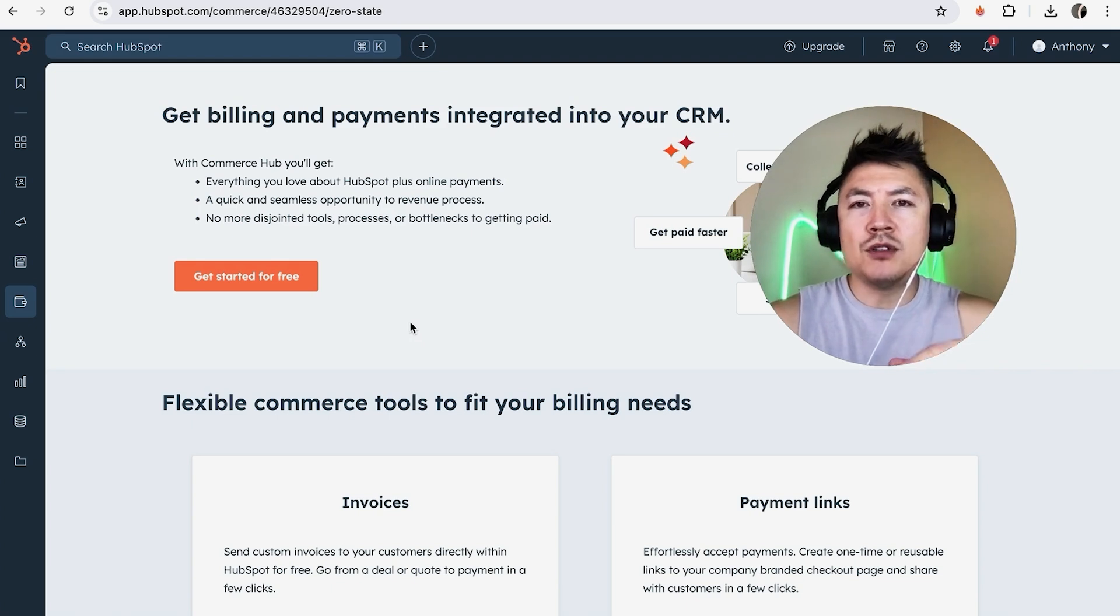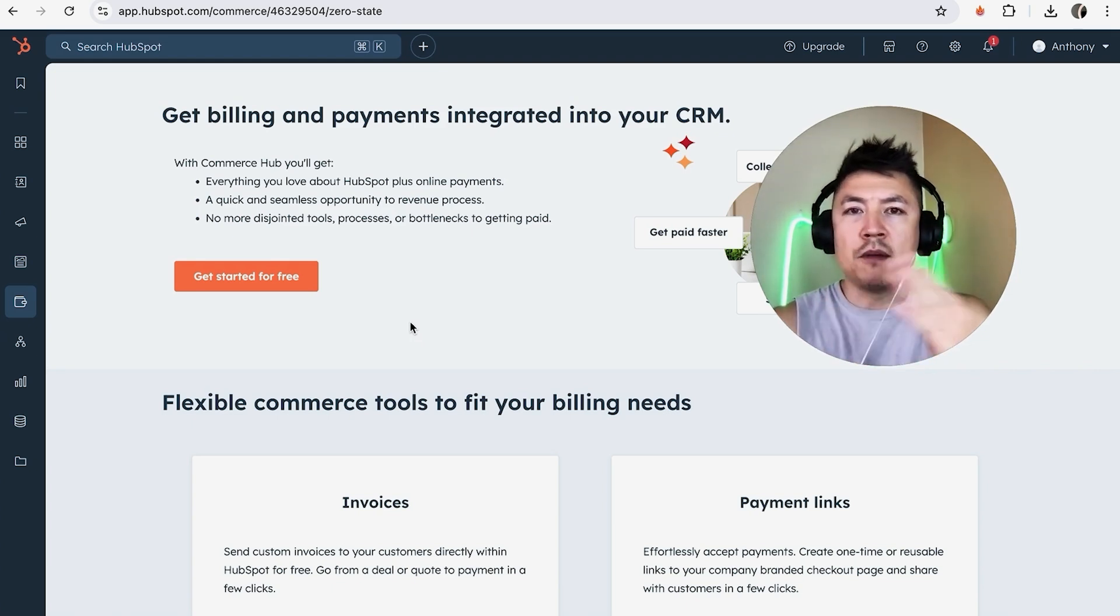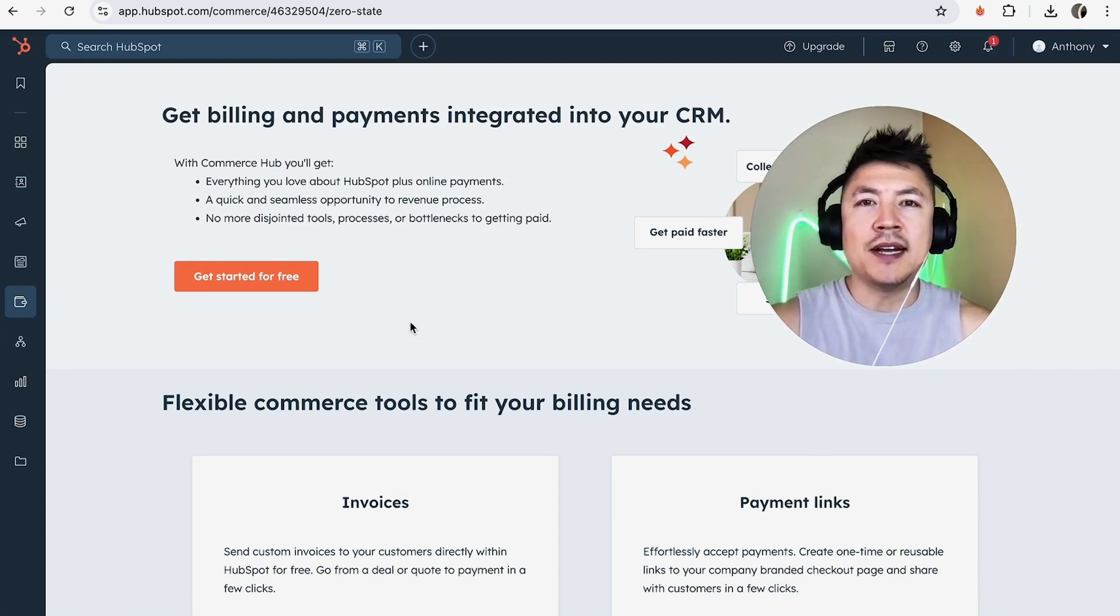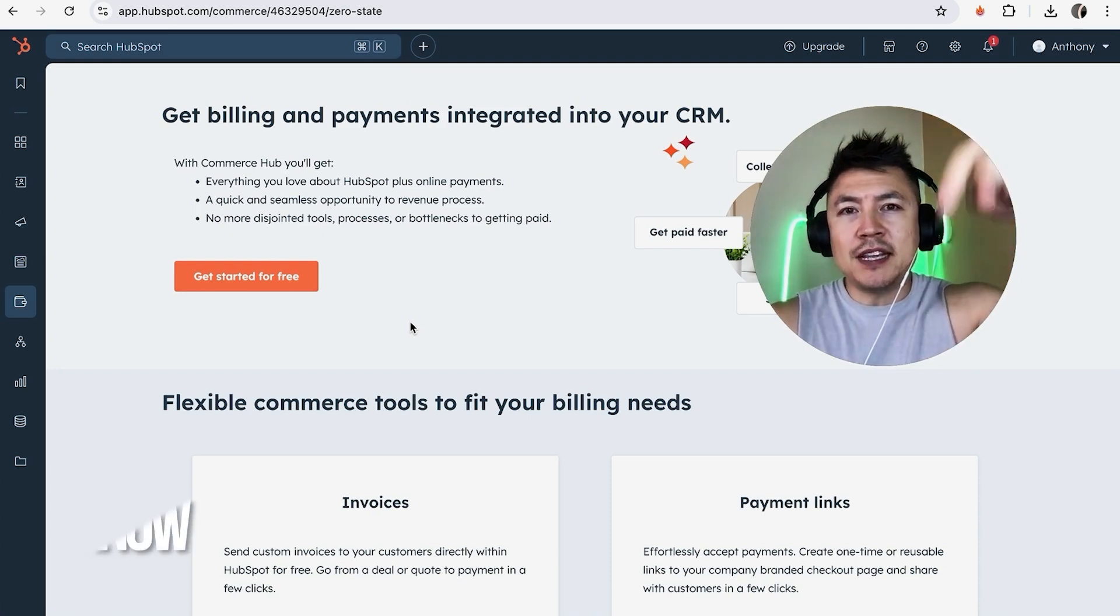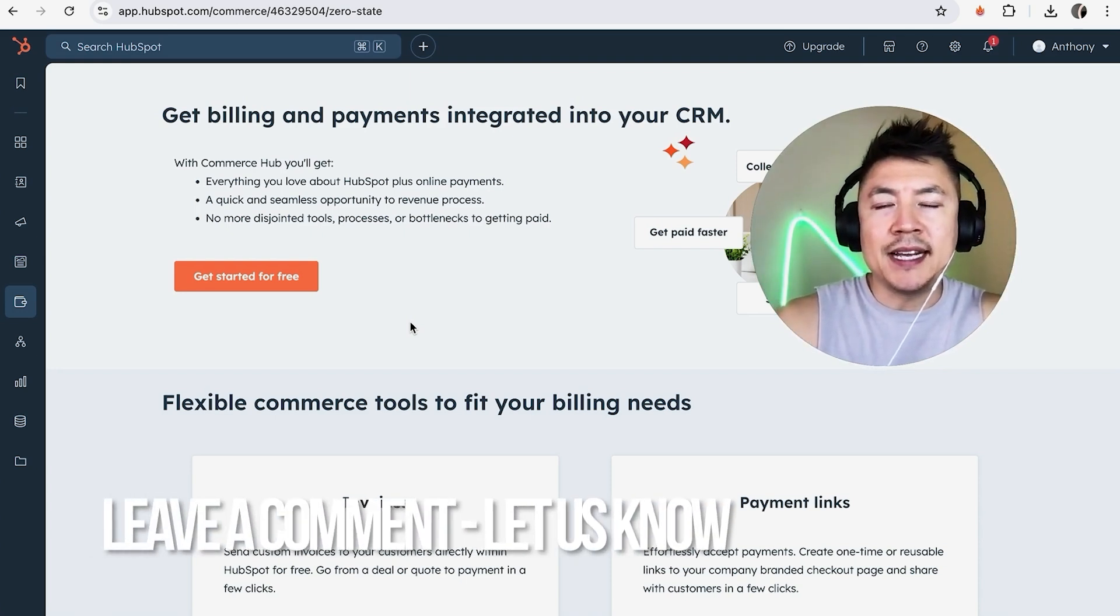So there you have it guys. If you're wondering how to disconnect your Stripe payments from your HubSpot, that's the easiest way I know how to do it. If you know an easier way, be sure to leave a comment below. Let the rest of us know how you did it.